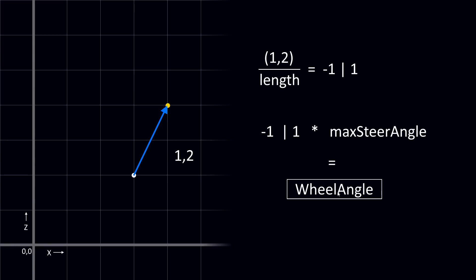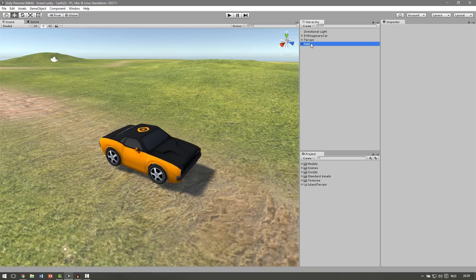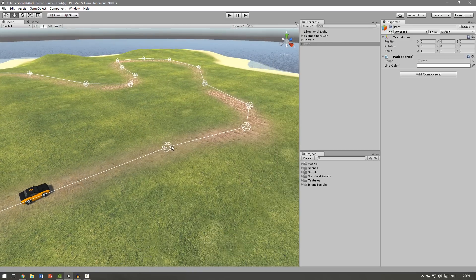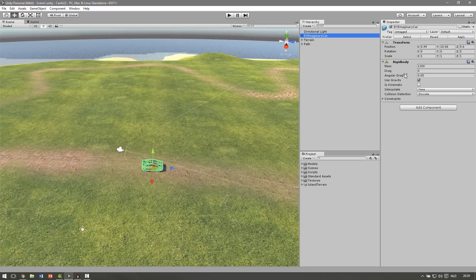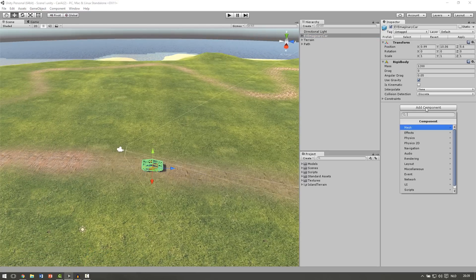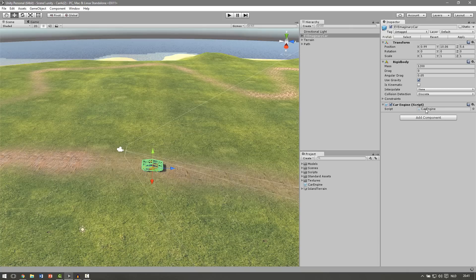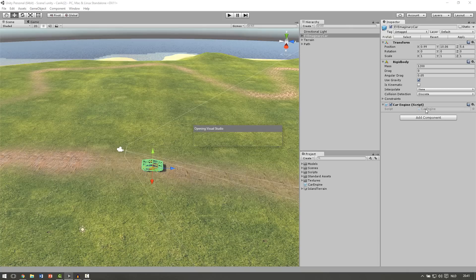I understand if this doesn't make much sense yet, but we're going to try it in Unity. The first thing we're going to do is create a function that gets our first path node, and when we reach it we go to the next — so this will keep track of the current waypoint. Let's go to our imaginary car, add a component with a new script, and name it CarEngine. Create it, add it, and open it up.